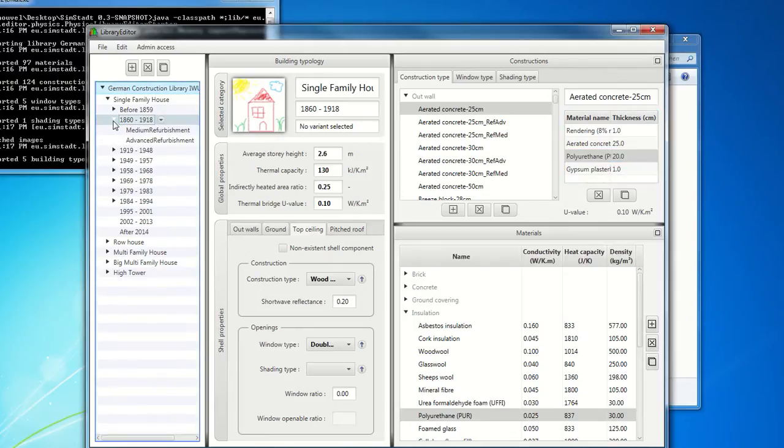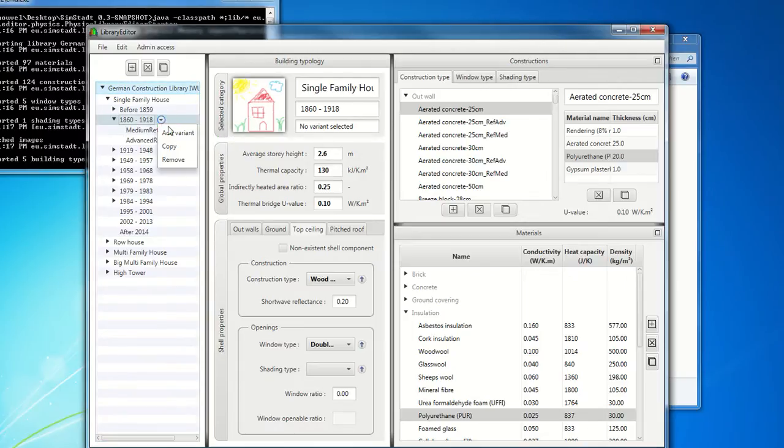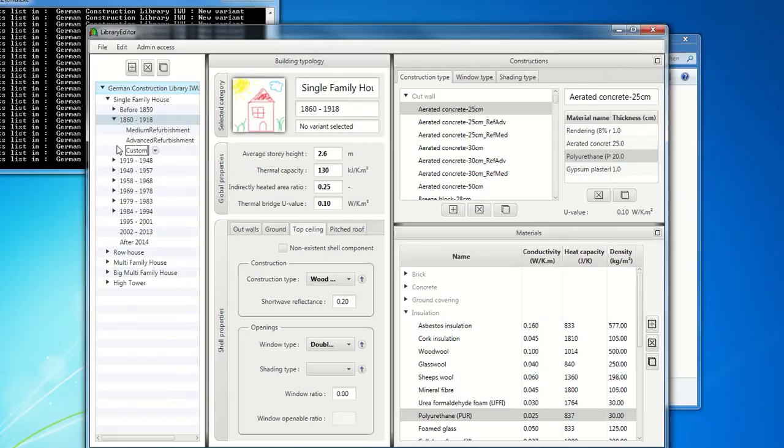And so that, in this way, you can develop some refurbishment variants like medium refurbishment, advanced refurbishment, or any other variants. So let's call it customized refurbishment. So how to plan a customized refurbishment strategy for the next years for a district.